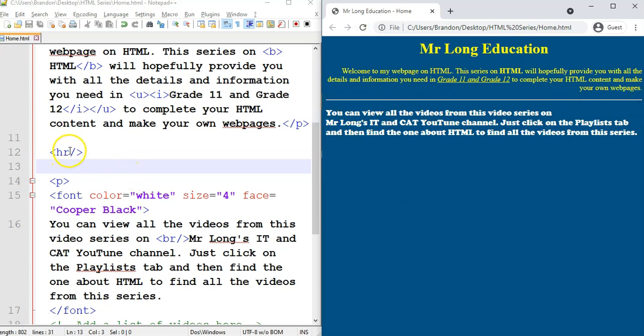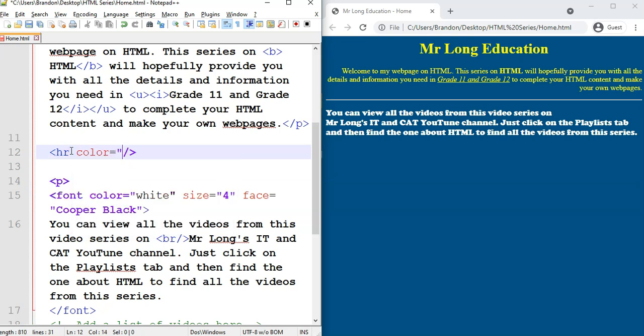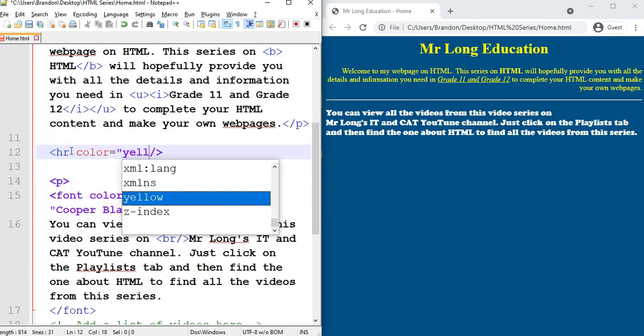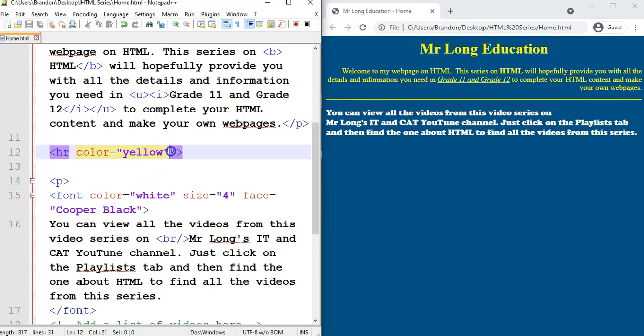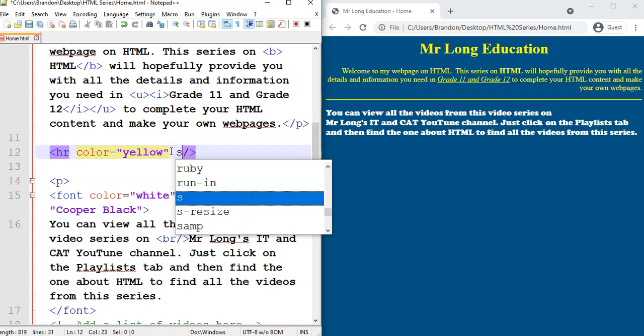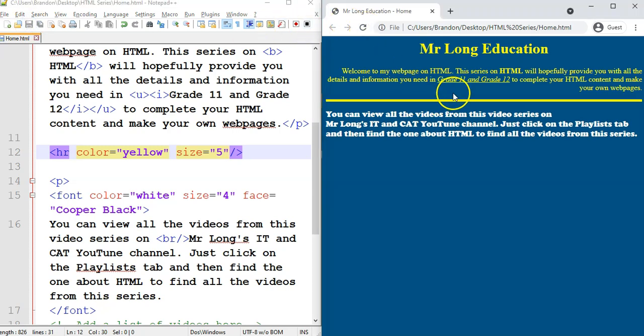Now, I want to change the color of that line. I want to change it to yellow. Let's save it and refresh. And there you can see our line is yellow. I want to make it a bit thicker. So we're going to add the size equals five. We're going to make it a little bit thicker. Save it. Refresh. There you can see it's going a bit thicker.